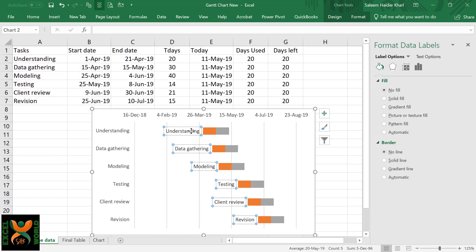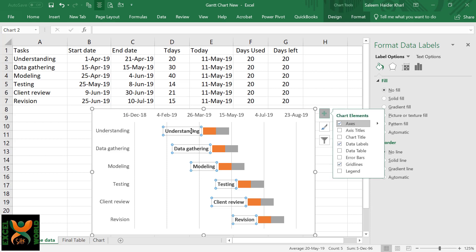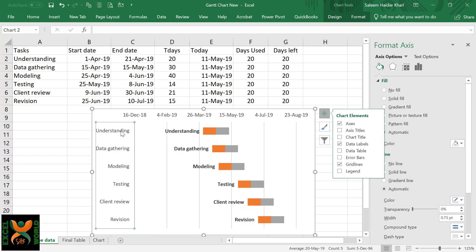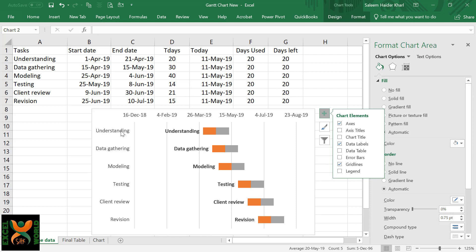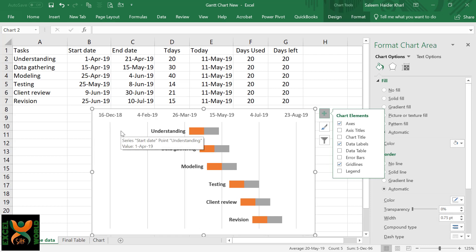Select the labels. We can change the font to bold so that it is better visible to us. Now we do not need the vertical axis to be visible as these are now appearing against each of the tasks. Just select this and remove this from your chart area.